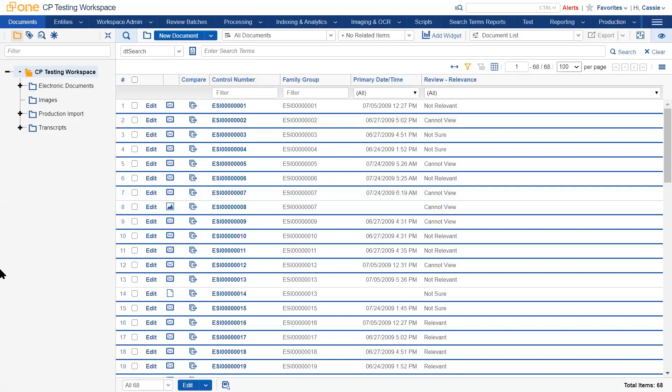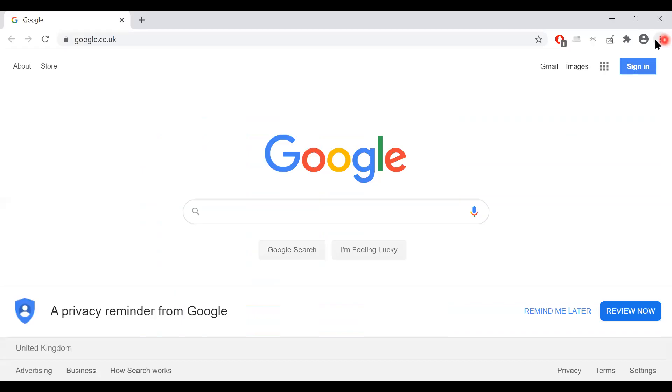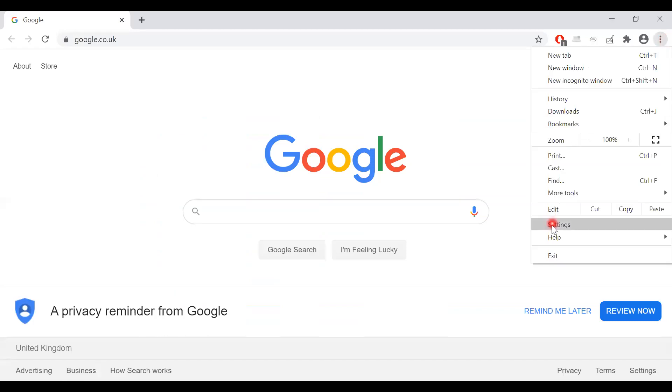To amend this in Google Chrome, open out a new tab. Navigate to the ellipsis at the top right-hand side and go to settings.